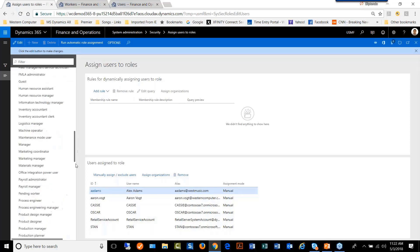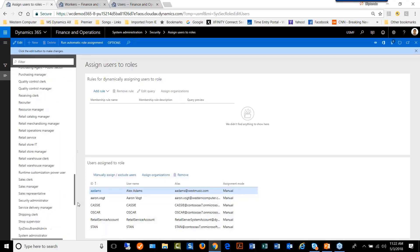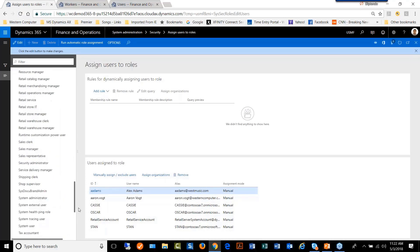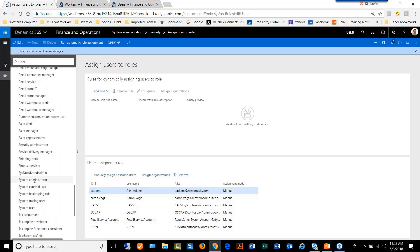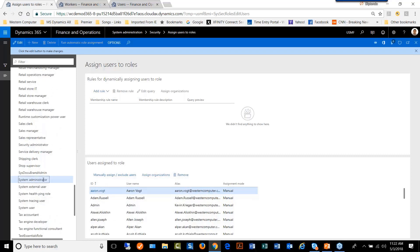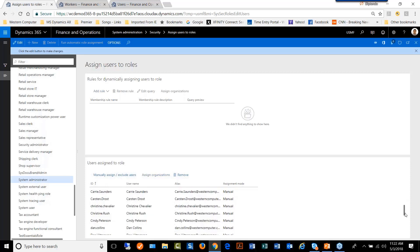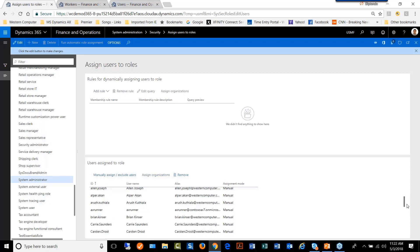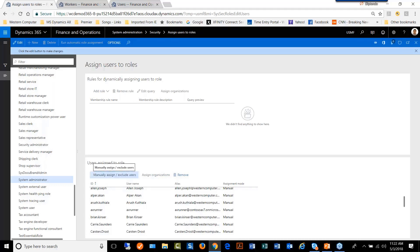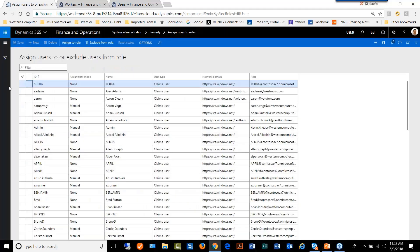If we want to add 15 users to system administrator role, we go to the system administrator. We already have some users in there. All we have to do is manually assign more users to the system administrator role.